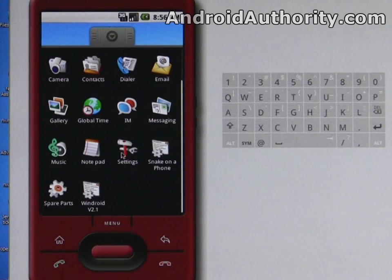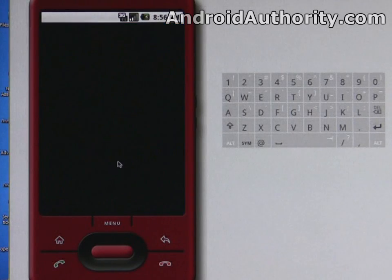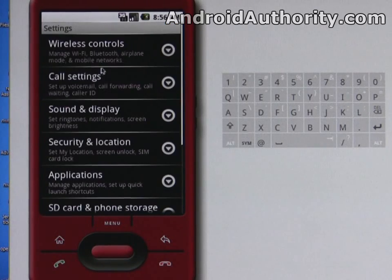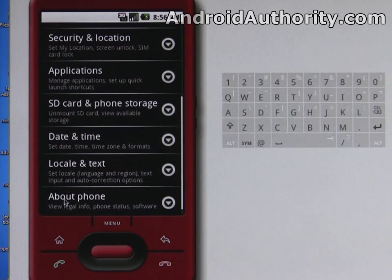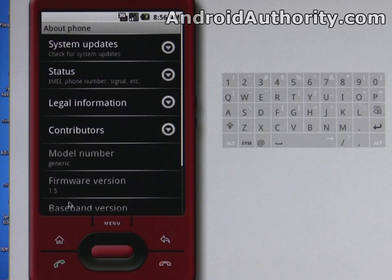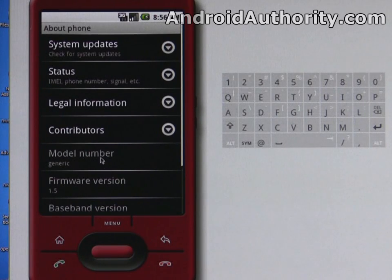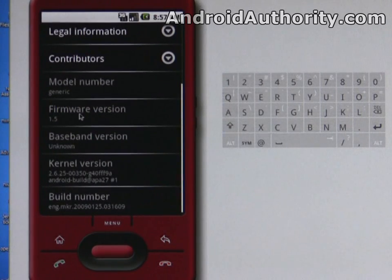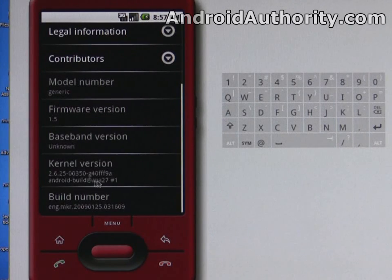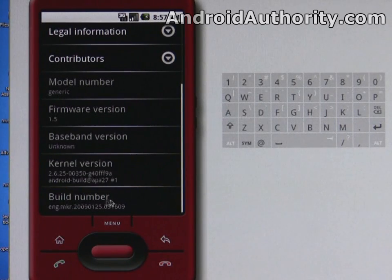Go down to about, firmware version 1.5, you can see the kernel version, all that kind of stuff.